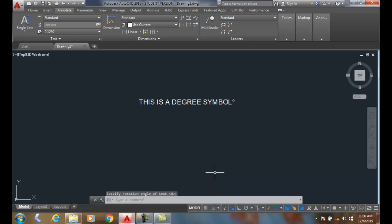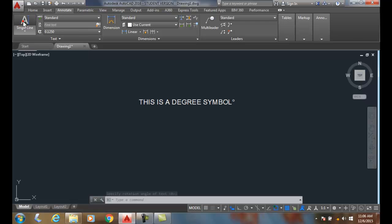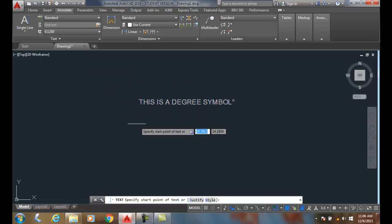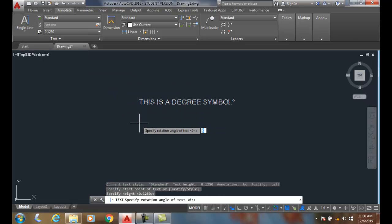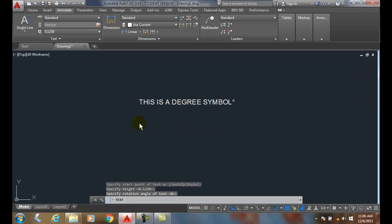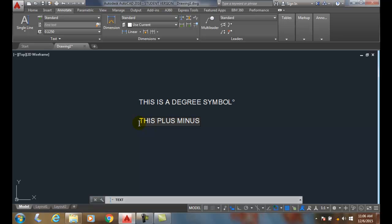I'll go single line text and do this again. I'll set the height and rotation, and I'm going to say this is plus minus. So I do a percent percent, then I put a P in. When I type the letter P it puts the plus minus symbol in.